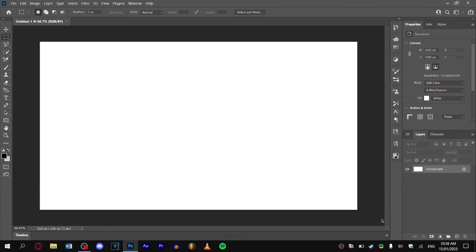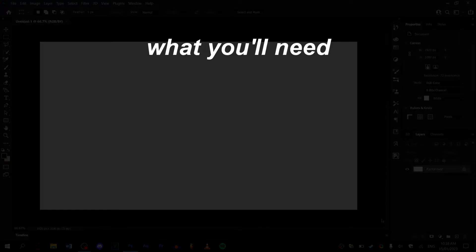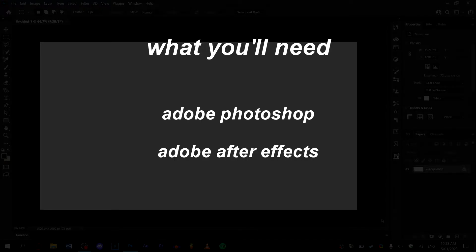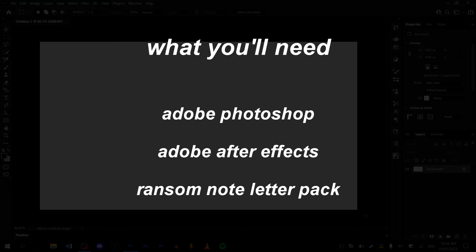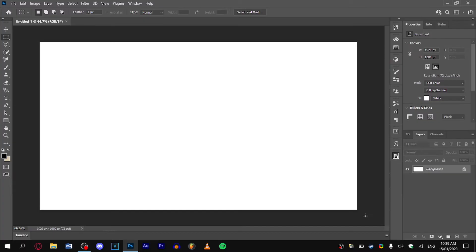Alright, let's not waste any time. You're going to need Adobe Photoshop and Adobe After Effects. You'll also need the ransom note pack that I have linked in the description. It's free and contains around 130 letters and numbers you can use for this project.